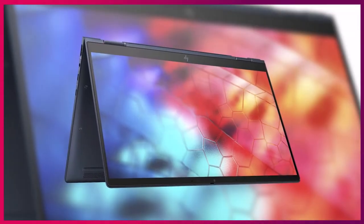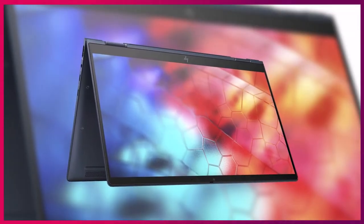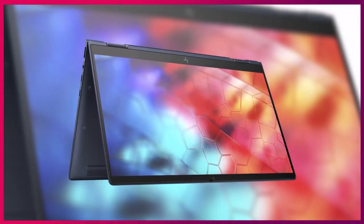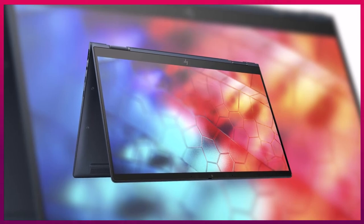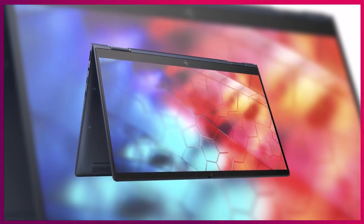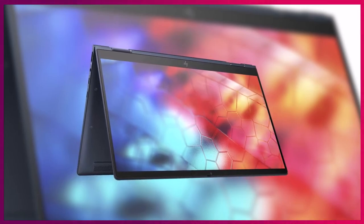The HP Elite Dragonfly's base price starts at $1900, approximately 150,000 rupees.